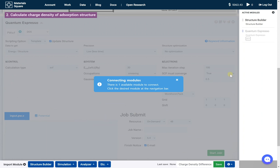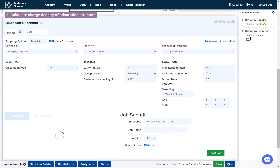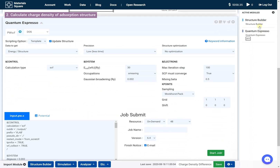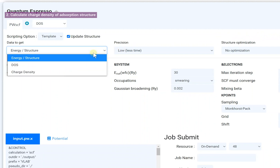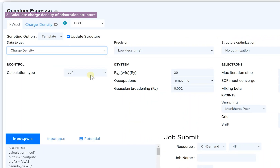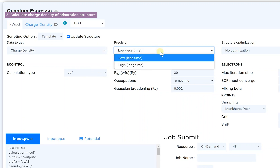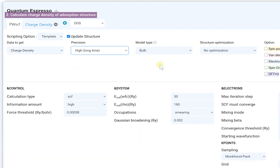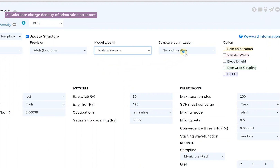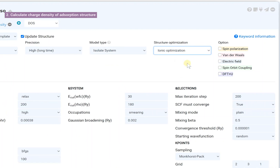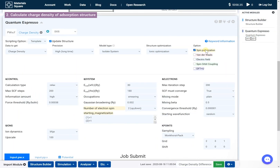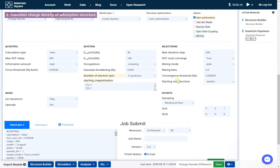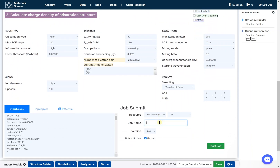Click Structure Builder in the navigation bar to connect. Select the input script and set the input script parameters. Set the job name and click the Start Job button.